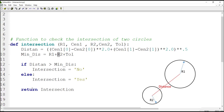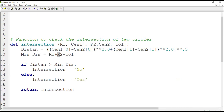If the distance is larger than the minimum, there is no intersection; otherwise there is intersection. At the end of a function we determine which parameters should be returned to the main program. In this function we return 'intersection', which shows whether two circles intersect or not. After defining a function at the beginning of the program, we can use the function in the program.